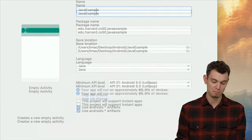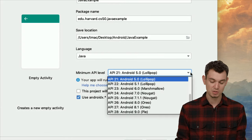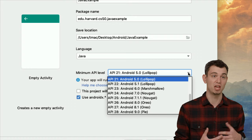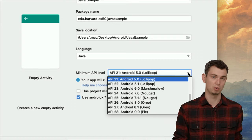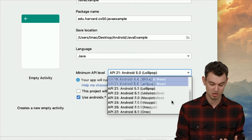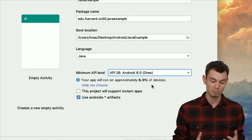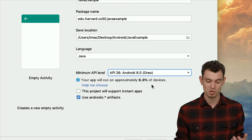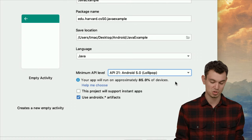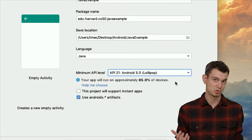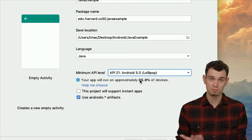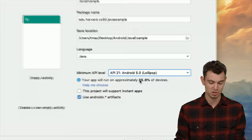For the minimum API level, this basically says what is the lowest version of Android you want your app to support. As you change different versions, the IDE will tell you approximately what percent of devices out there you're going to support. For these videos, we're just going to be using Android 5, which is pretty widely supported, but it's up to you what minimum version you want to support.